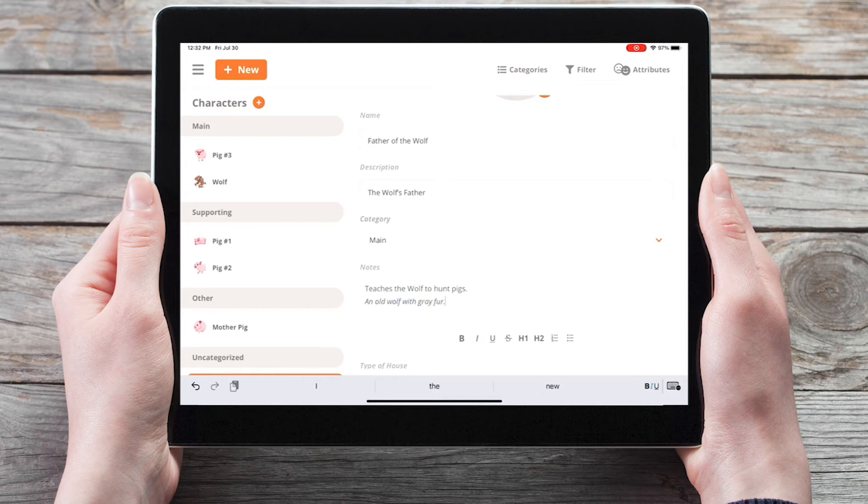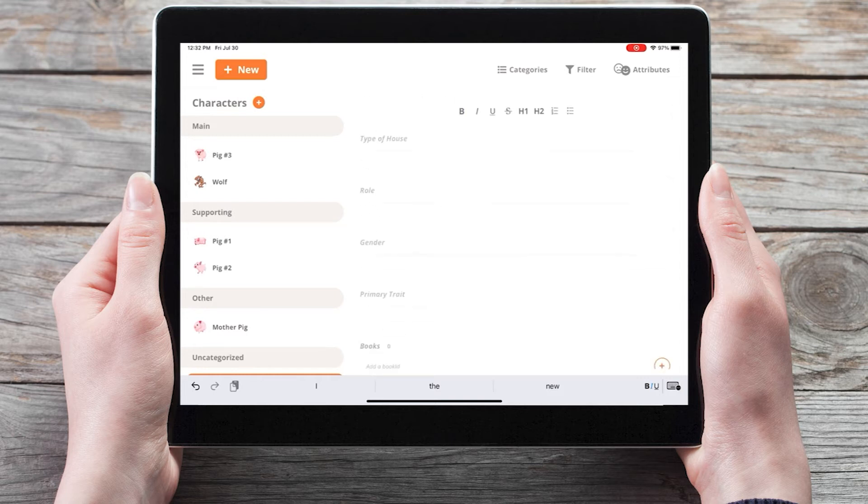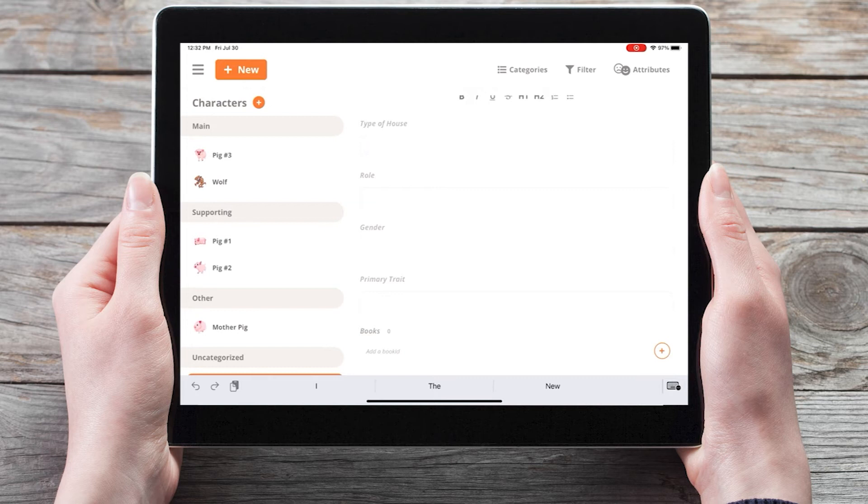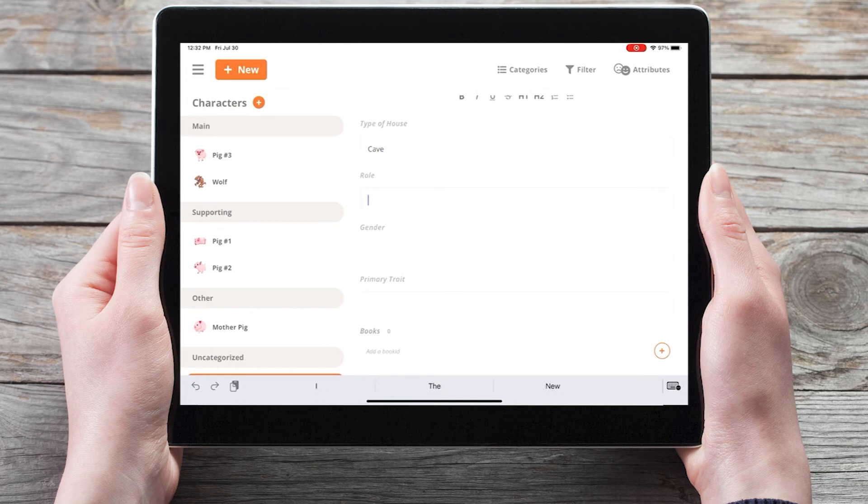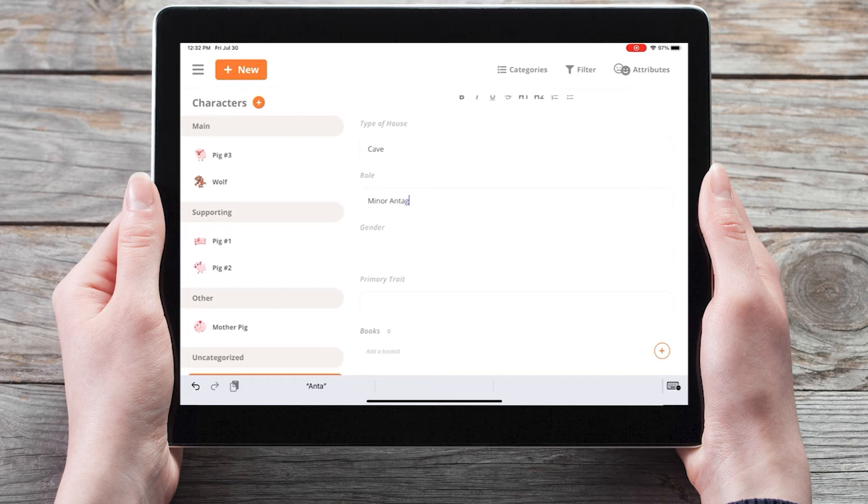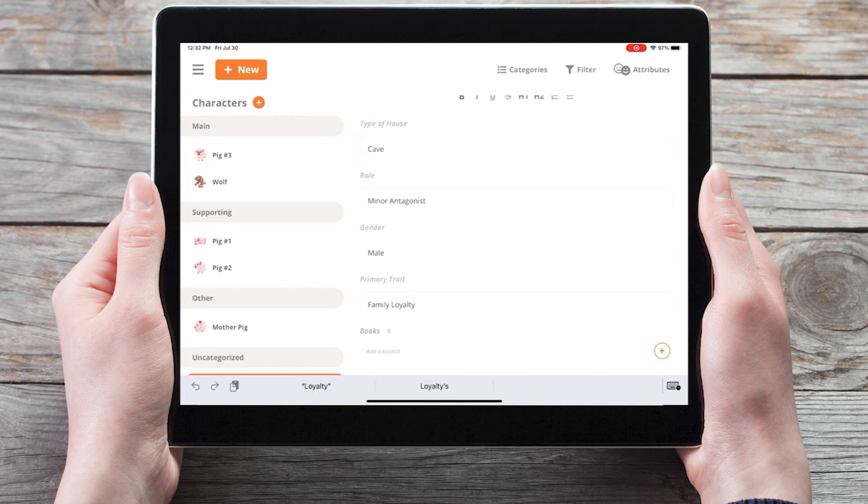You can also fill in information for the custom attributes that we've set up, and I'll show you how to create and edit those custom attributes in a future video. But for now we can fill in the information, such as the type of house. We'll say that father of the wolf lives in a cave. He's a minor antagonist. He identifies as male, and his primary trait is family loyalty.